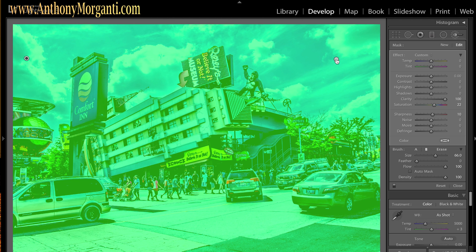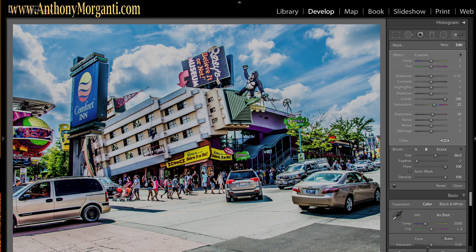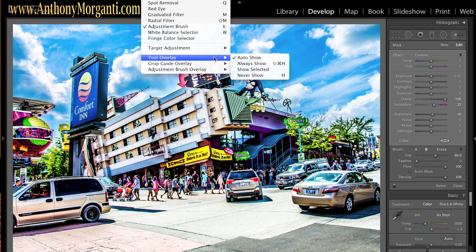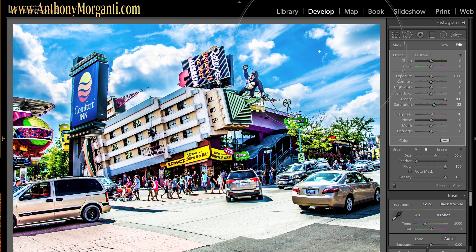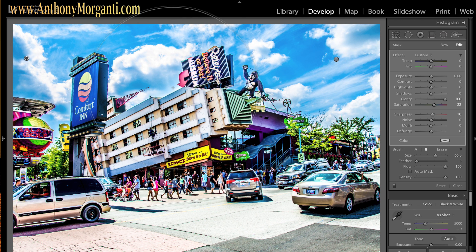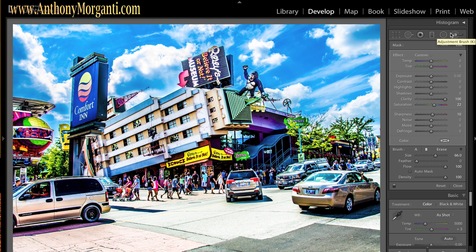If you hit Shift+O, you cycle through the different colors of the overlay. Also if you go up to Tools > Tool Overlay, you can set it to Never Show or Auto Show to control how obnoxious the overlay color is. I went to the other button, right-clicked, and hit Duplicate again — and now it duplicated it. You can see it's really starting to get that look to it, that HDR look. If you look at this car here — I mean, ridiculously over the top HDR.